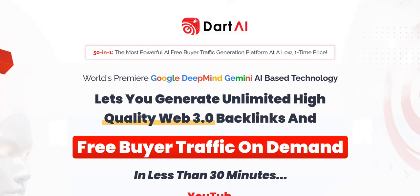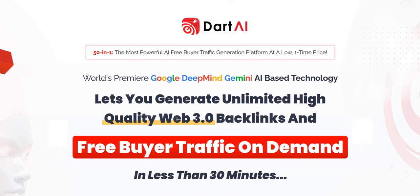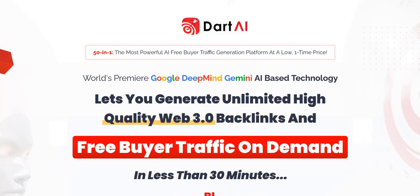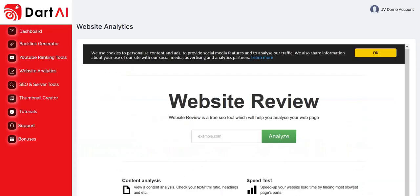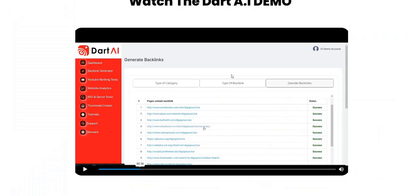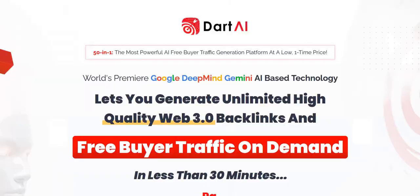This is a new Warrior Plus launch which gives you a members area with a number of different tools for analyzing websites, submitting websites to other sites that will generate you a backlink. So we'll take a look inside the Dart AI members area to look at the main tools and exactly how it works and where those backlinks come from.